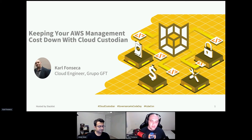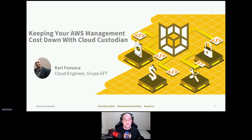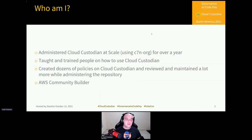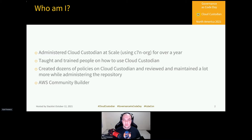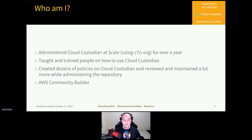Thank you for having me. I'm going to talk about the cost of managing cloud with Cloud Custodian and how it can help you. I've administered Cloud Custodian at scale for over a year in a multi-account environment using C7N. I taught and trained many people to use it, created dozens of policies, helped others maintain their code, and reviewed everything that went into production. Recently I became an AWS Community Builder, which I'm very grateful for.